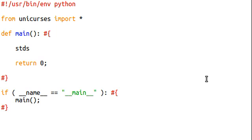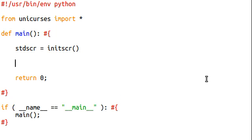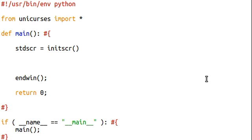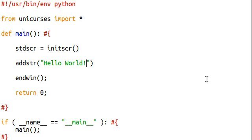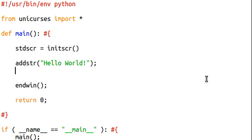stdscr equals initscr(). Then we end the window with endwin(). That's set up the way that we want it to be, and let's go ahead and add our string, Hello World, and we'll wait for user input so the screen doesn't just jump away from us.